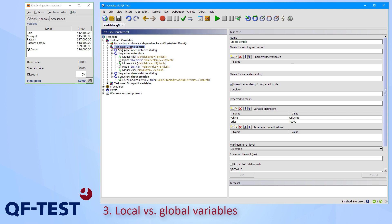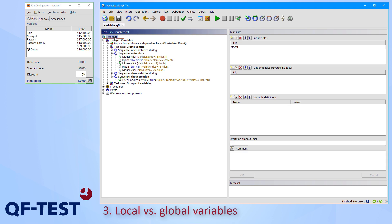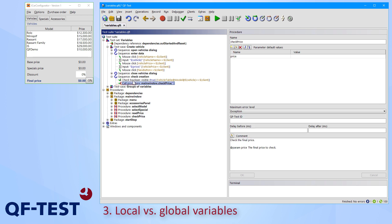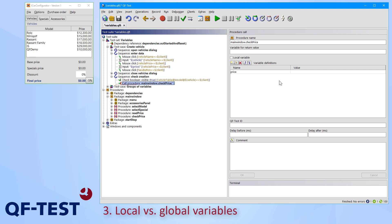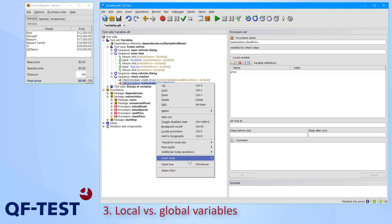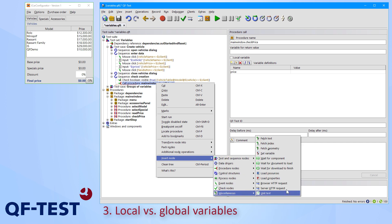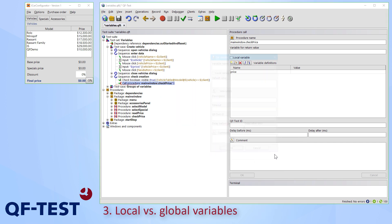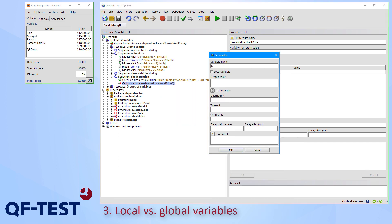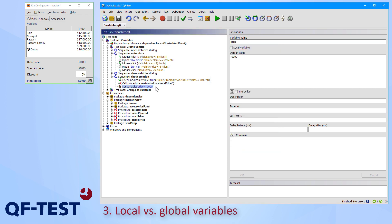As we have seen, we can set variables at test case level, which means that those variables are locally available for that particular test case. You can set global variables at the test suite node in the variable definitions table. And it's also possible to set parameters of procedures via calling the procedure and there you have the variable definitions table there. And furthermore, you can set variables on demand using a set variable node defining the name and the specific value.